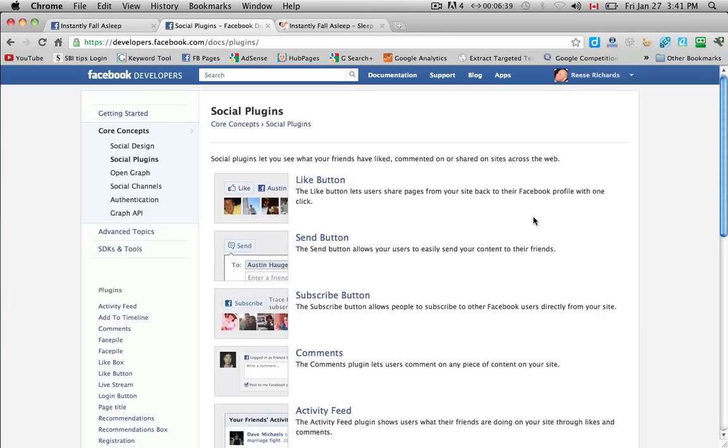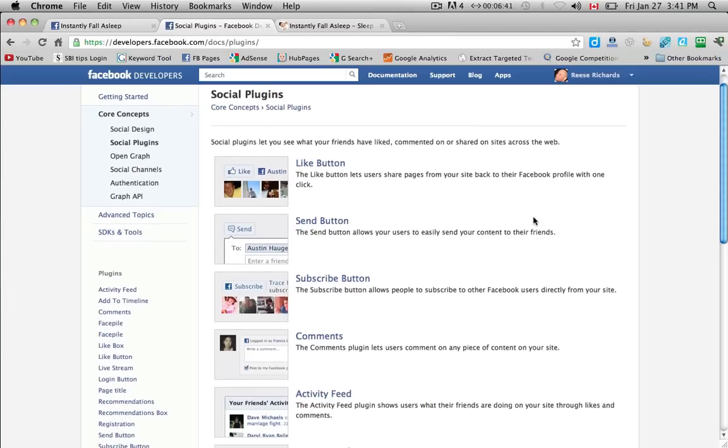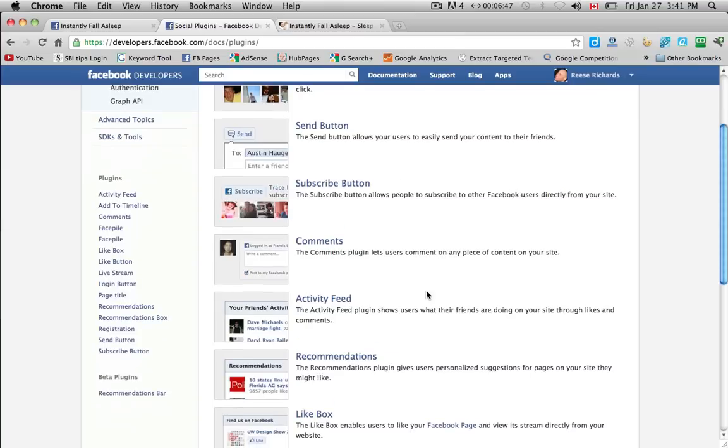Ok here we are at the social plugins and for this video we're going to show you how to install a Facebook like button and a Facebook like box onto an HTML or CSS website.